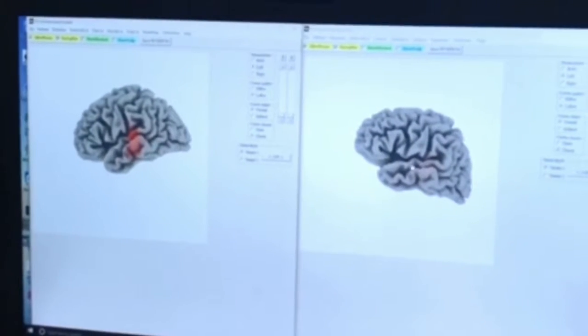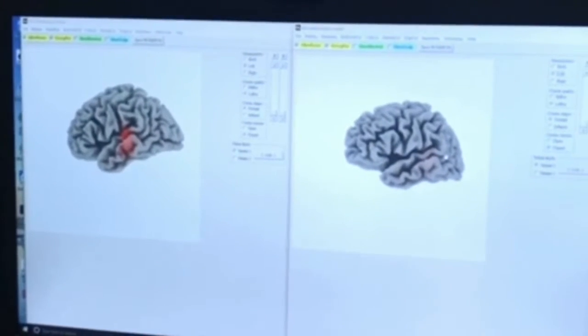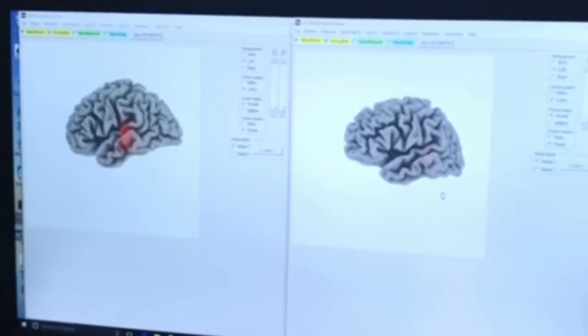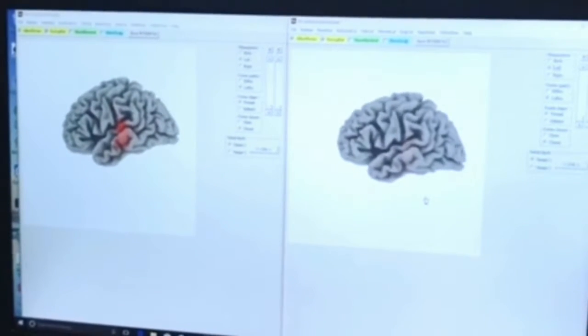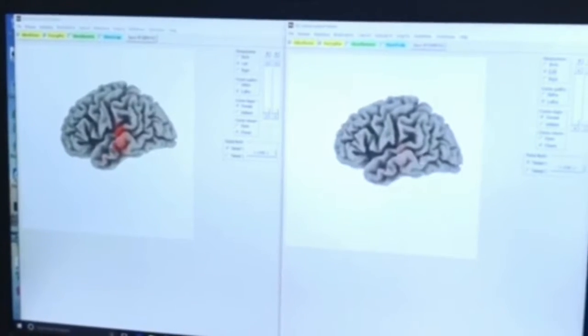On the right is that same person's brain map after treatment with neurofeedback and TMS, showing near complete resolution of the areas in red.